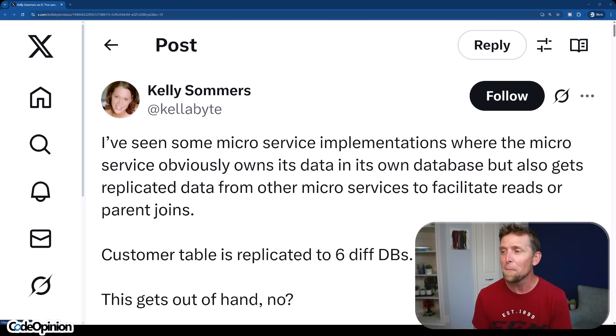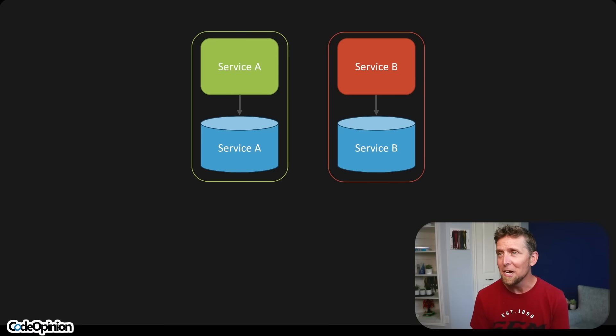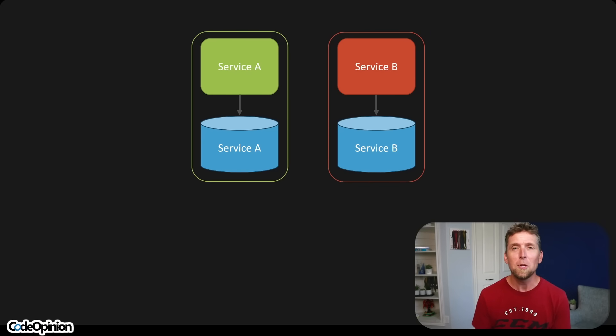The customer table is replicated to six different DBs — this gets out of hand, and it absolutely can get out of hand. But Kelly brought up a really great point on why the data is replicated. Before we get into the why, how do we even get here?